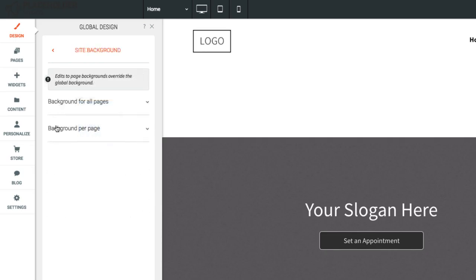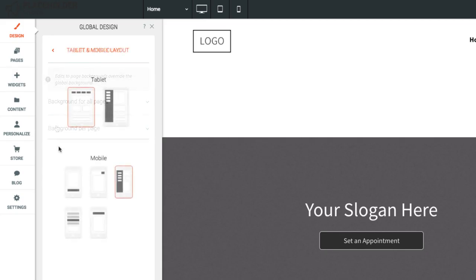Open Site Background to select a new background for your whole site or just for individual pages. Open Tablet and Mobile Layout to select a navigation style for the tablet and mobile versions of your website.